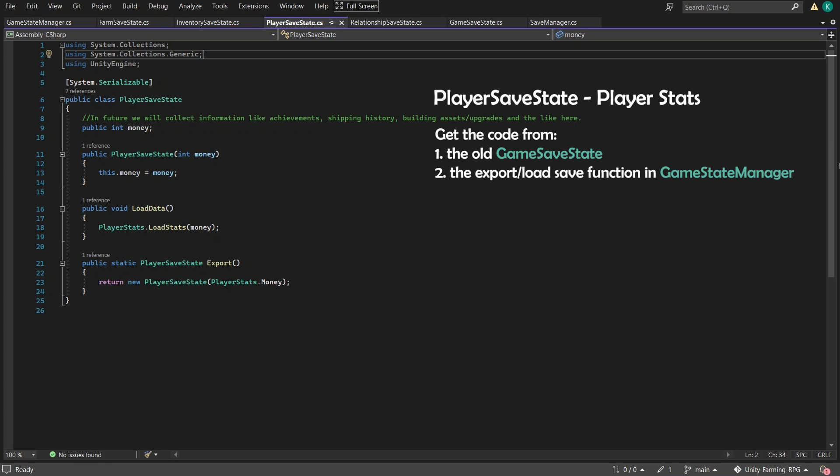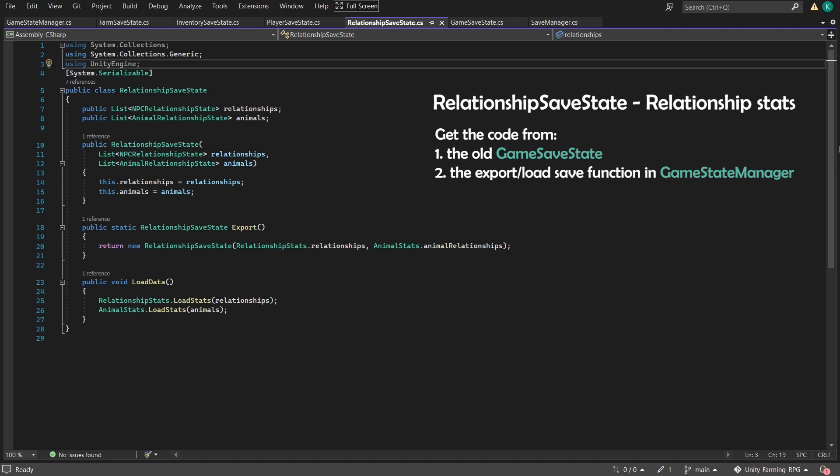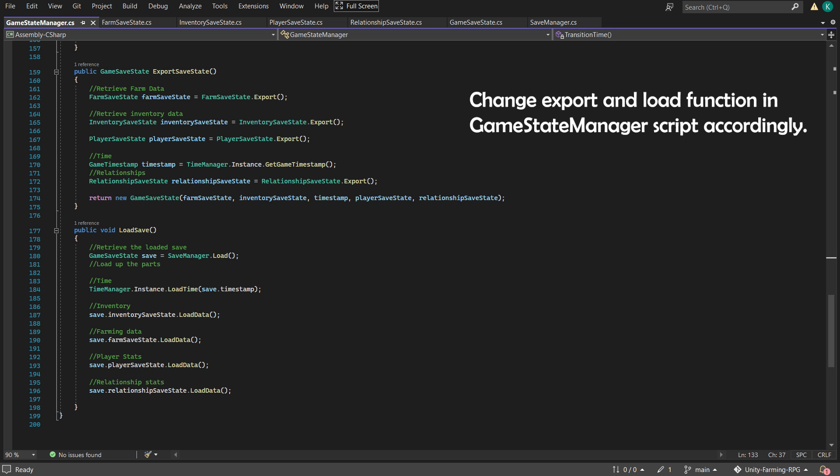We won't be touching the save file data anyway, since we're just adding additional variables to existing classes. Oh well. Regardless, it makes things much cleaner and easier in future to expand the game.